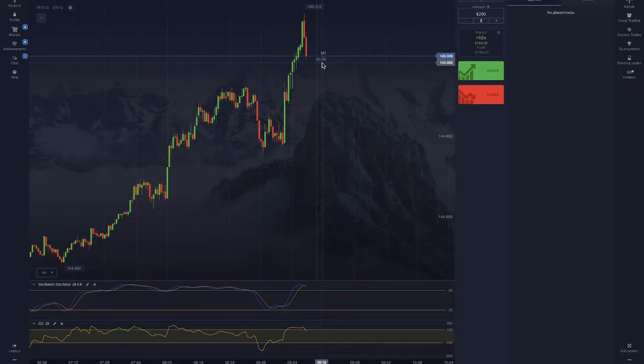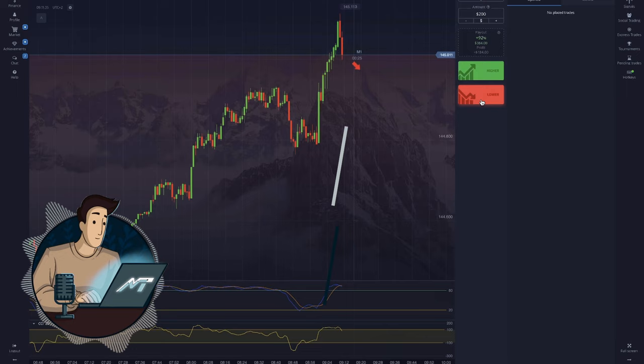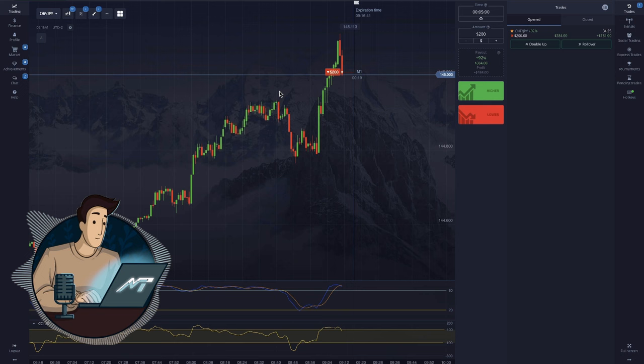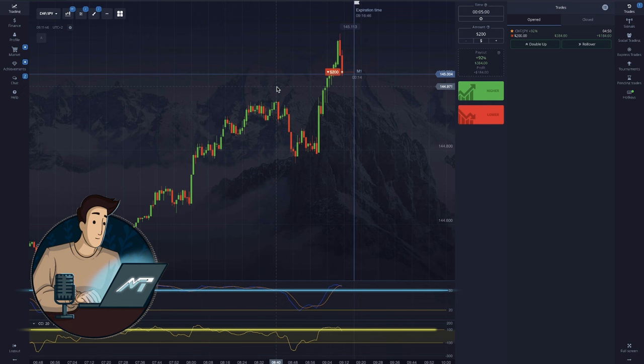Here is another similar moment for reinforcement. The CHFJPY chart went up too quickly, so a correction is obviously coming soon. But when? The right moment is shown by the indicators, which begin to descend from the overbought zone downwards.